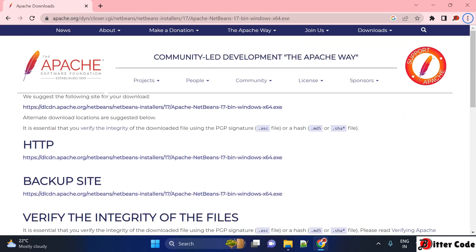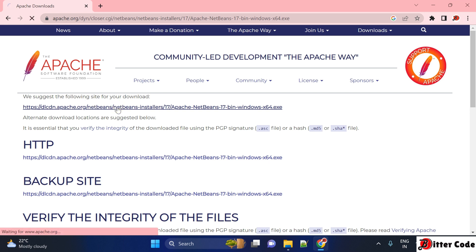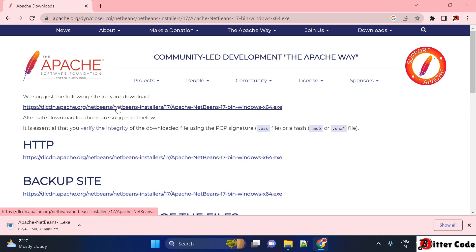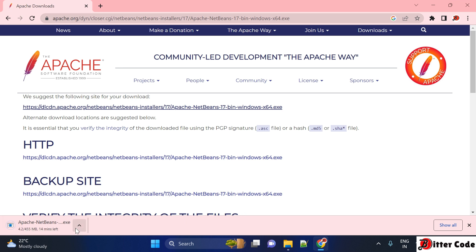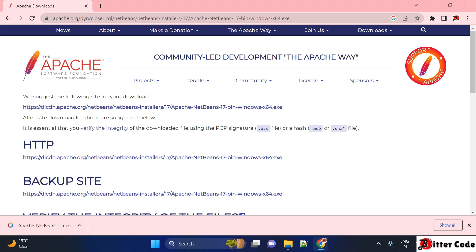Just click on this URL and it will start downloading your NetBeans. It is 455 MB, so based on your internet connection it may take time. Let it download first. Now you can see the download has been completed successfully.